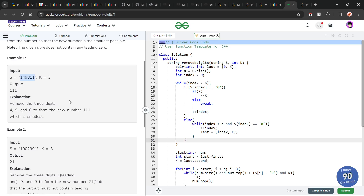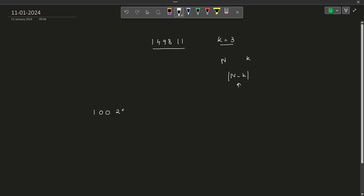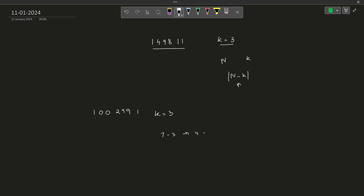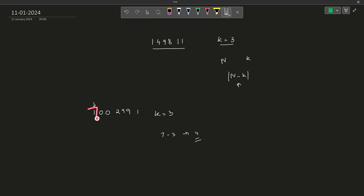Now looking at the second test case: 1002991 with k equal to 3. The number of digits here is 7, so 7 minus 3 means the final answer should have 4 digits. But is that entirely true? It is not. If I remove just the leading 1, the two zeros become leading zeros. So removing just one digit reduces the effective length significantly — my final value becomes 2991.